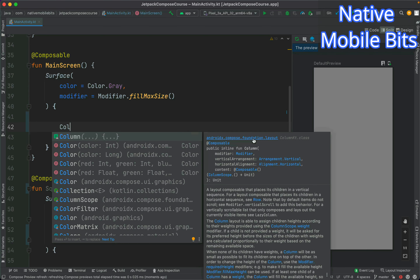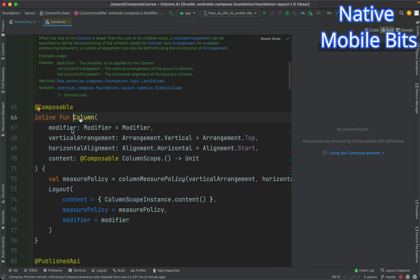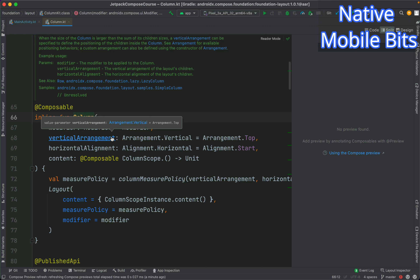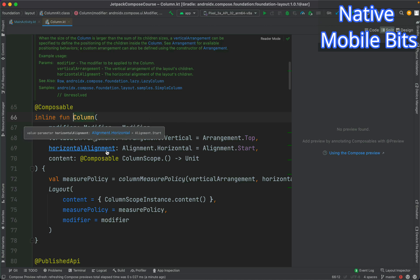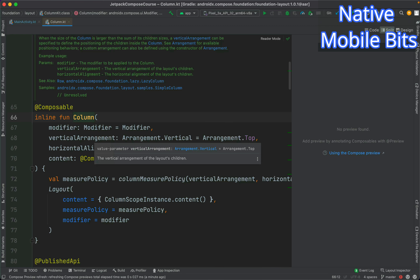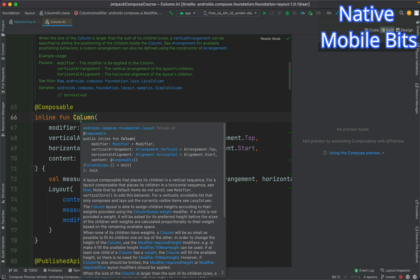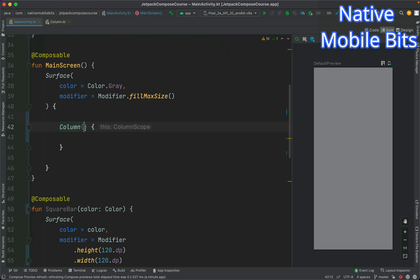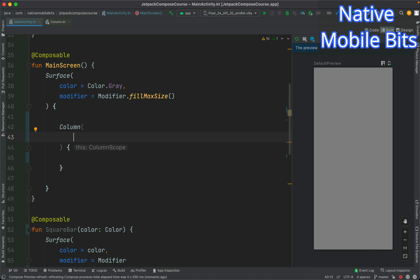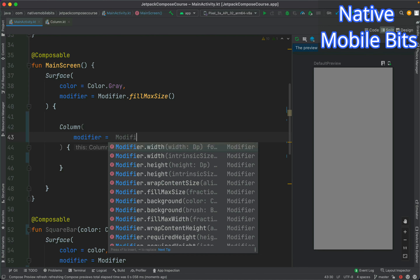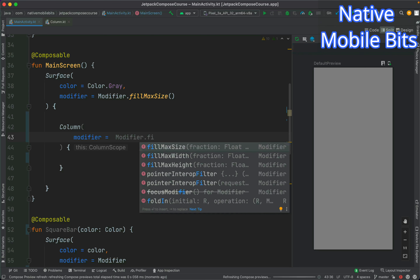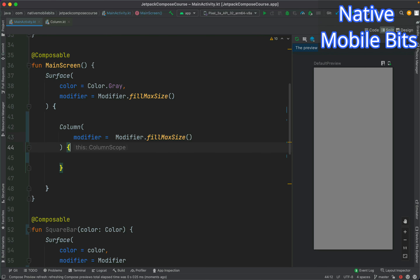Inside our main screen we can use the Column composable, which comes from the Compose foundation layout. If we go to the declaration of Column, we can see we can pass a modifier, a vertical arrangement, and a horizontal alignment. We need to make sure that when using Column we use vertical arrangement, and when using Row we use horizontal arrangement. Inside our Column we can define a modifier like Modifier.fillMaxSize to cover the entire screen.